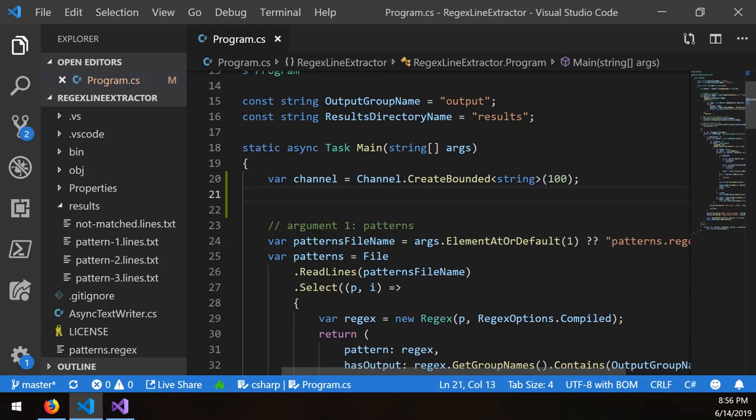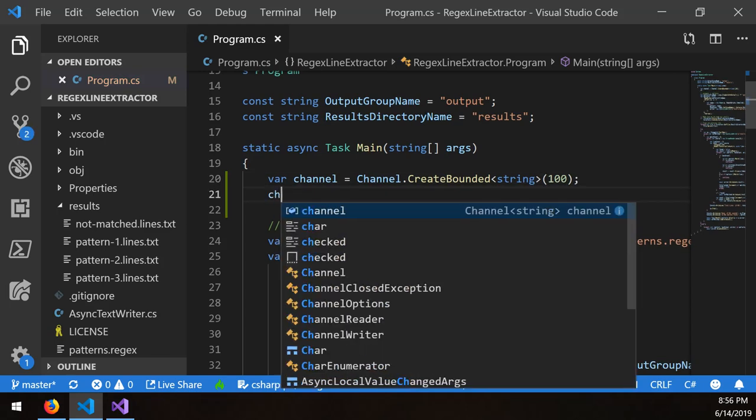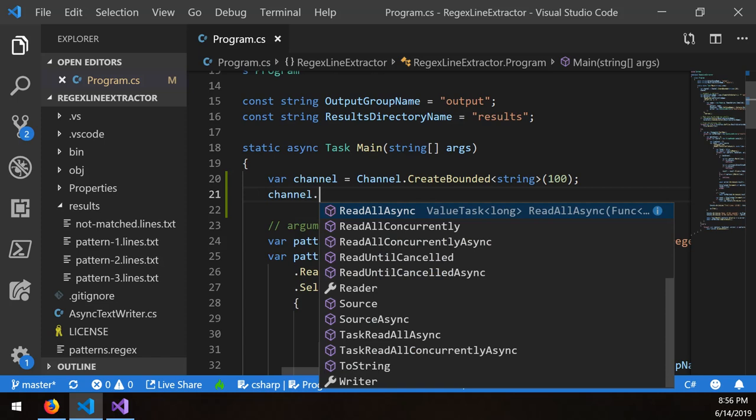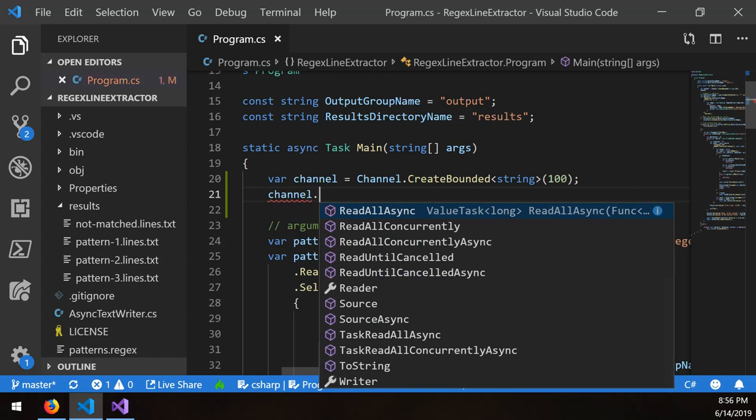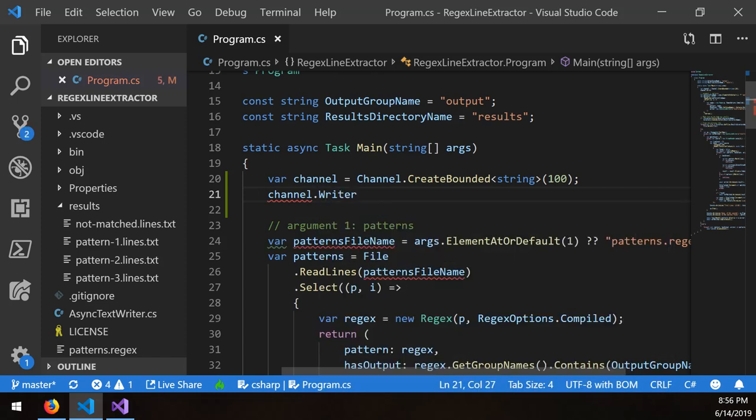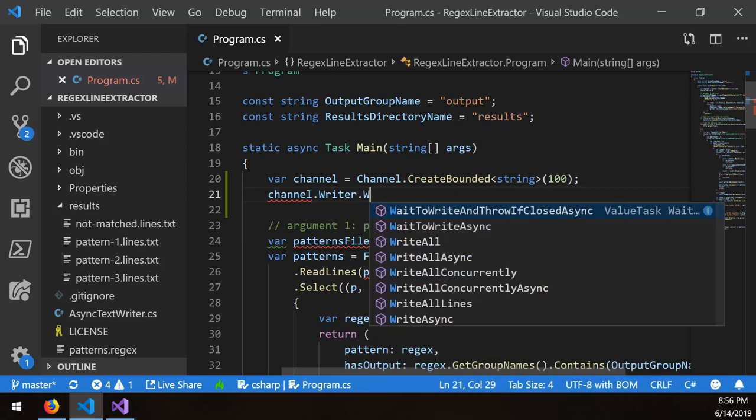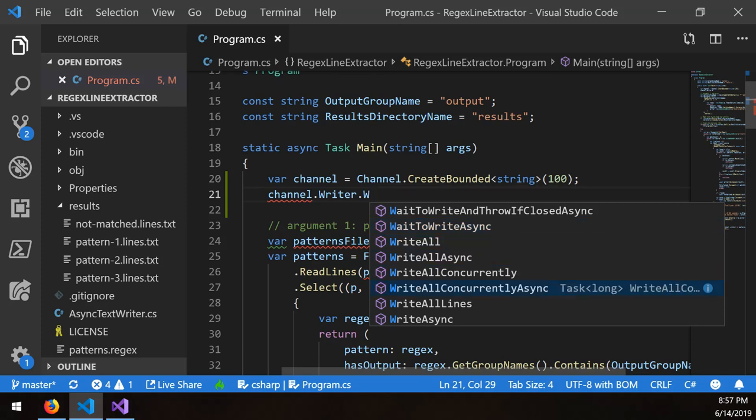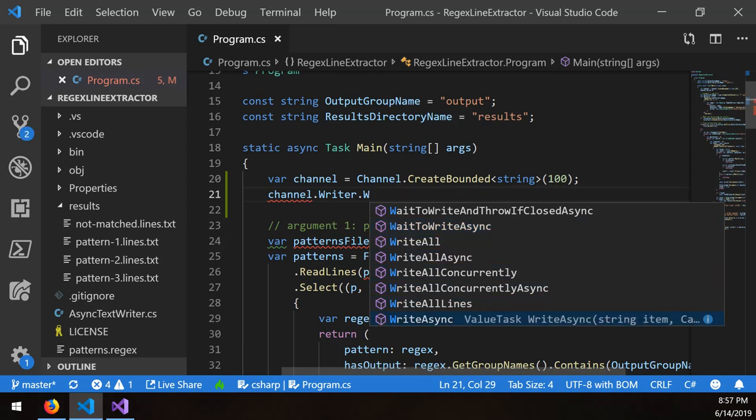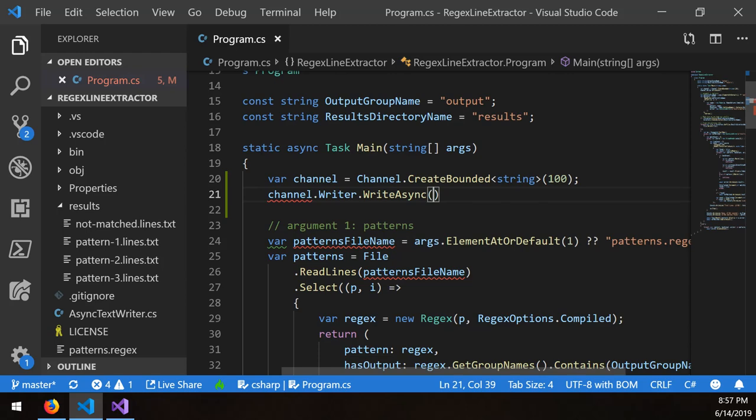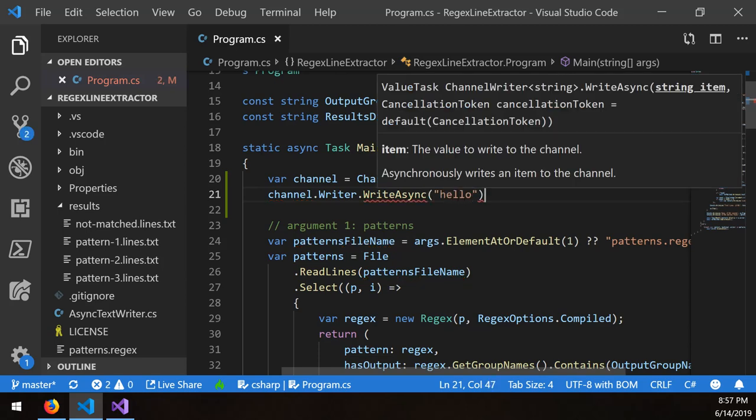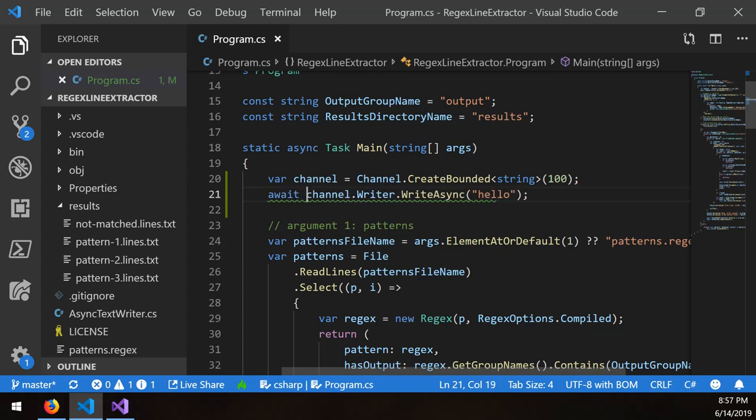Now, if you wanted to write to a channel, you could say channel, and in this case, it's a writer. So every channel has a writer and a reader. And I want to take writer and I want to write async. There's all these different things that you can do. But the simplest one that you could keep in mind is just I want to write to the channel. So I'm going to write async a value called hello, and I would have to await that.